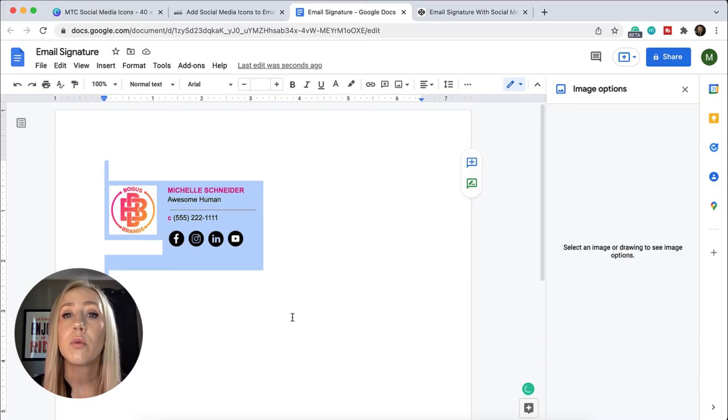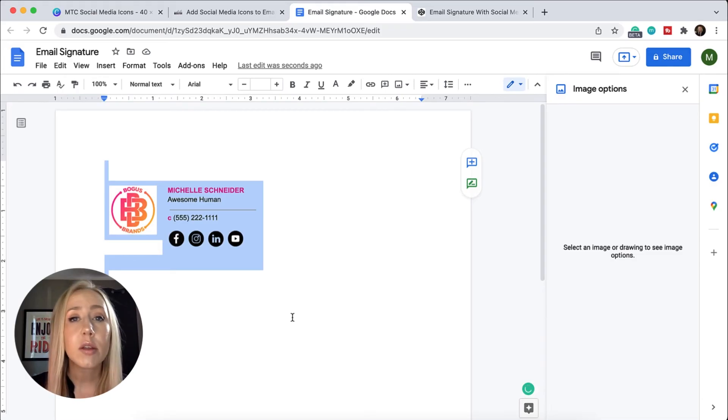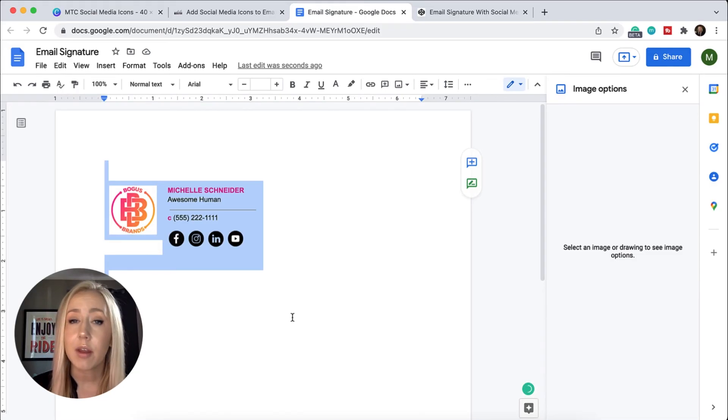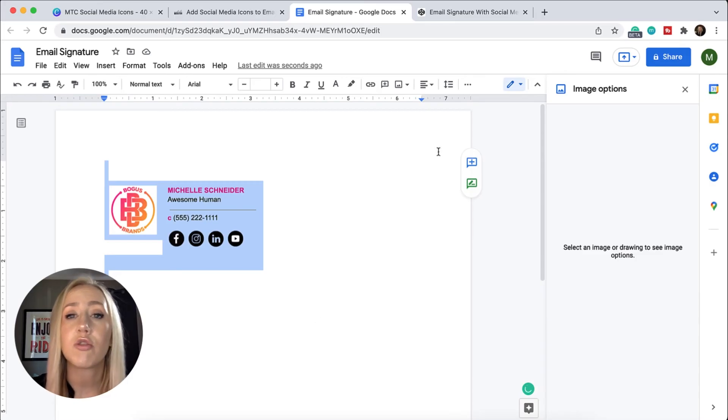If you're curious on how to install an HTML signature for Apple Mail, I do have a video on that. Again, that link is in the description. Let's take a look at what that code looks like.